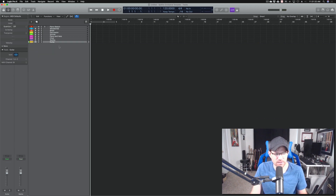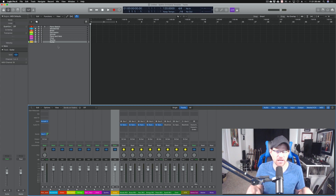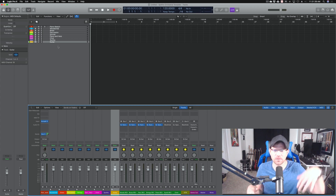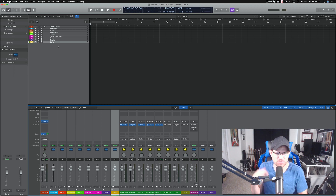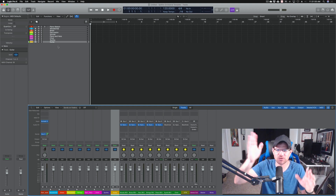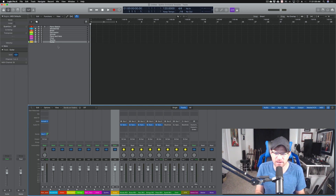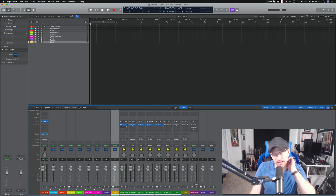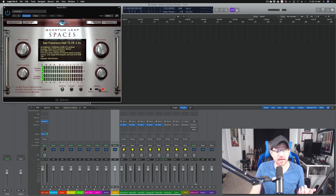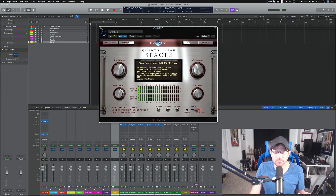I have everything bussed out — if you use Logic and you bus your reverbs, let me know in the comments if I'm doing this right. I've never been great at the reverb busing stuff — I'm old school and just used to putting reverb on a track. So I've got my buses here for woodwinds, brass, etc., and I'm using QL Spaces, the first version. I'm using the San Francisco Hall preset as my standard. On my master bus I have Ozone — if you don't have Ozone, don't buy another sample library, buy Ozone.